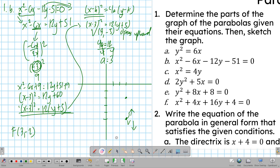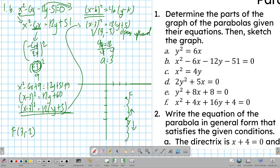Going 3 units downward from the vertex — since the parabola opens upward, the directrix is a horizontal line below the vertex. The vertex is at y equals −5, so going 3 units down gives y equals −8. Therefore, the equation of the directrix is y equals negative 8.